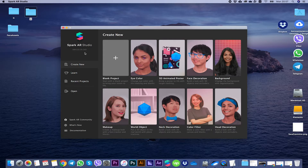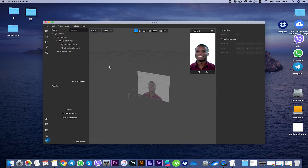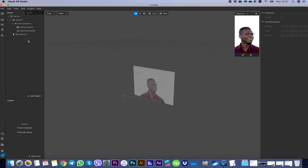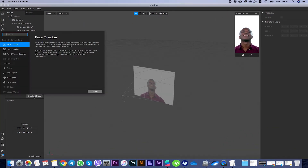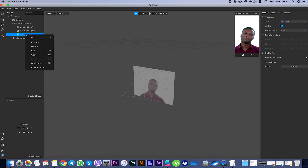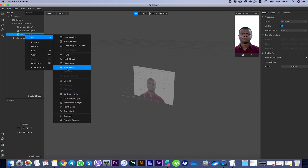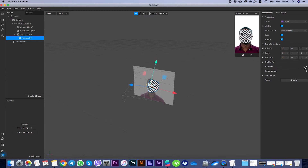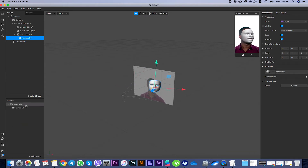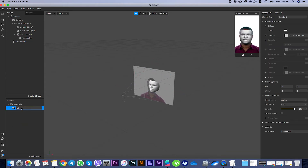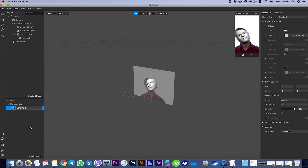We have our program Spark AR Studio open. For this exact project we need a blank project. We're adding a face tracker, then adding a face mesh. Here we're adding a material — rename it 'retouch'.